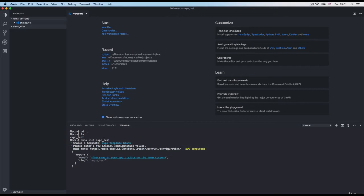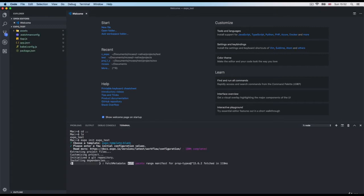It's going to ask you the name of your application. In this case I'm just going to use the same name — expo_test. This is the name that's going to show on your screen when the application boots. I'm using the same name for my project. I press enter and it's going to start downloading all the dependencies, so it'll take a second.